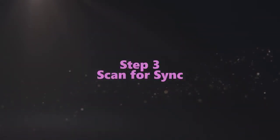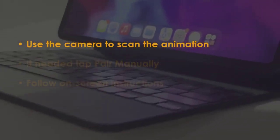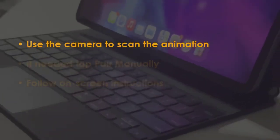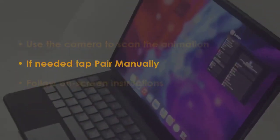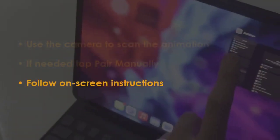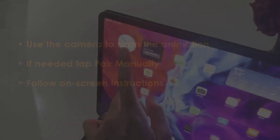Aim the camera at the moving pattern on the watch. If needed, pick manual pairing and complete the on-screen steps.